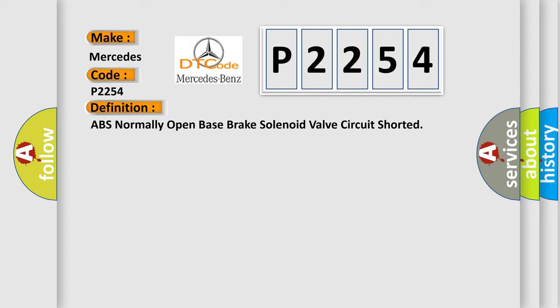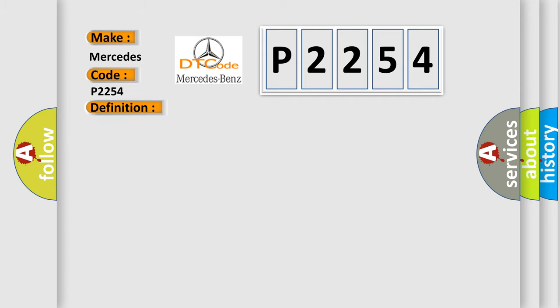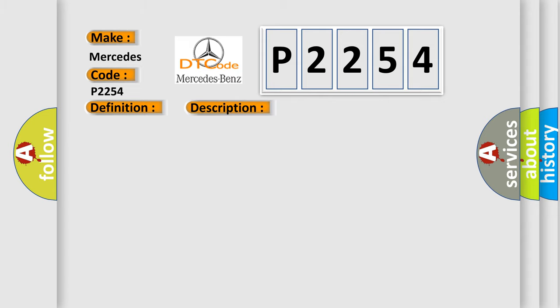And now this is a short description of this DTC code. Ignition on, ignition voltage is greater than 10 volts. This diagnostic error occurs most often in these cases.